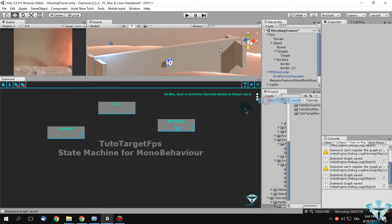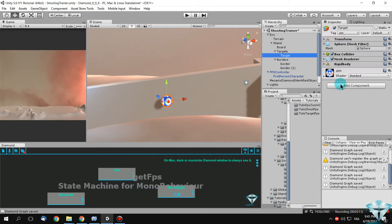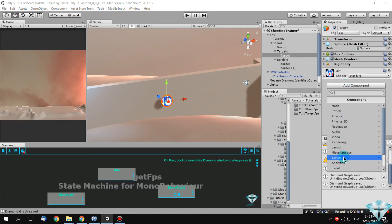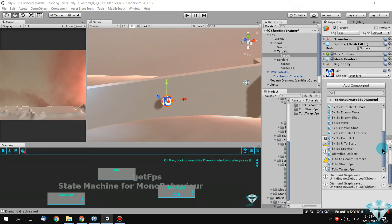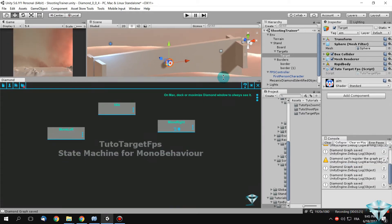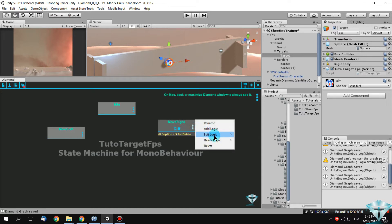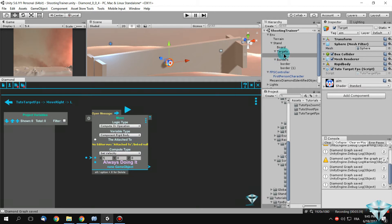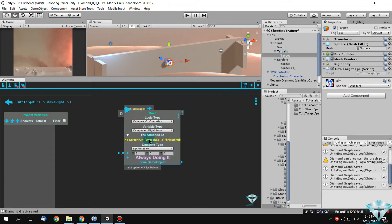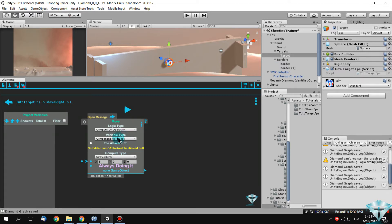When you generate your script — write script — your script is written and it will be named 'Tuto Target FPS'. Put your script in the target game object. Add the component script created by Daemon and search for the script 'Tuto Target FPS'. In your logic you can set the logic of this node to apply to the attached-to object, meaning this object.